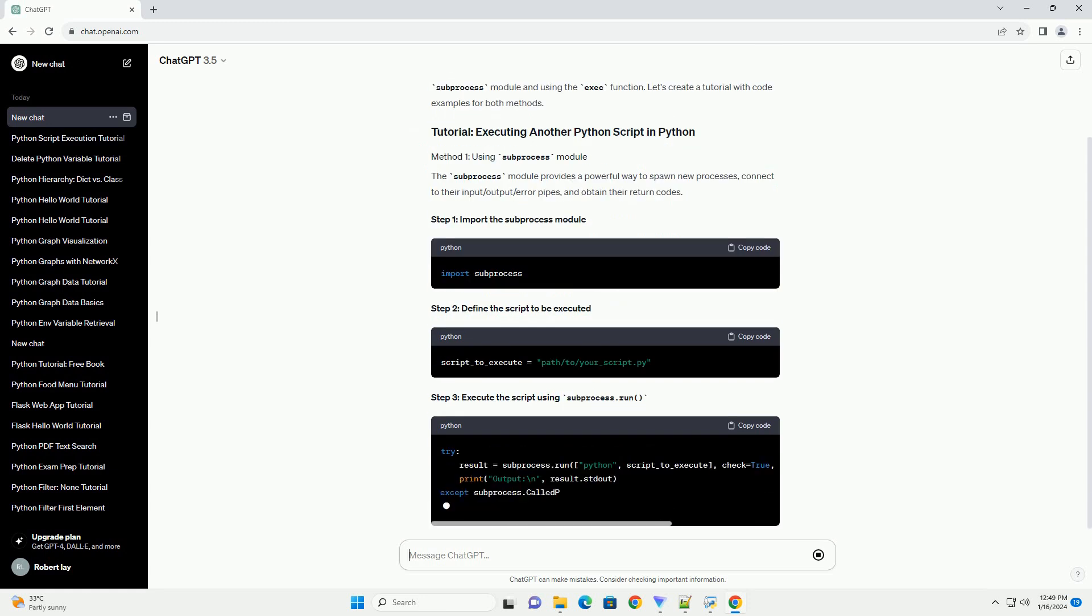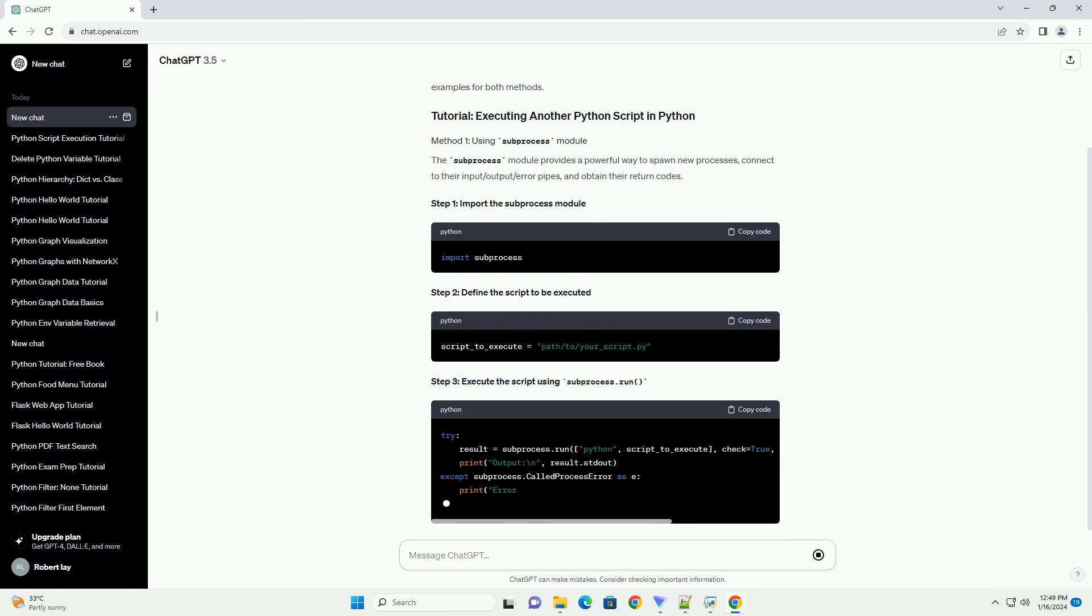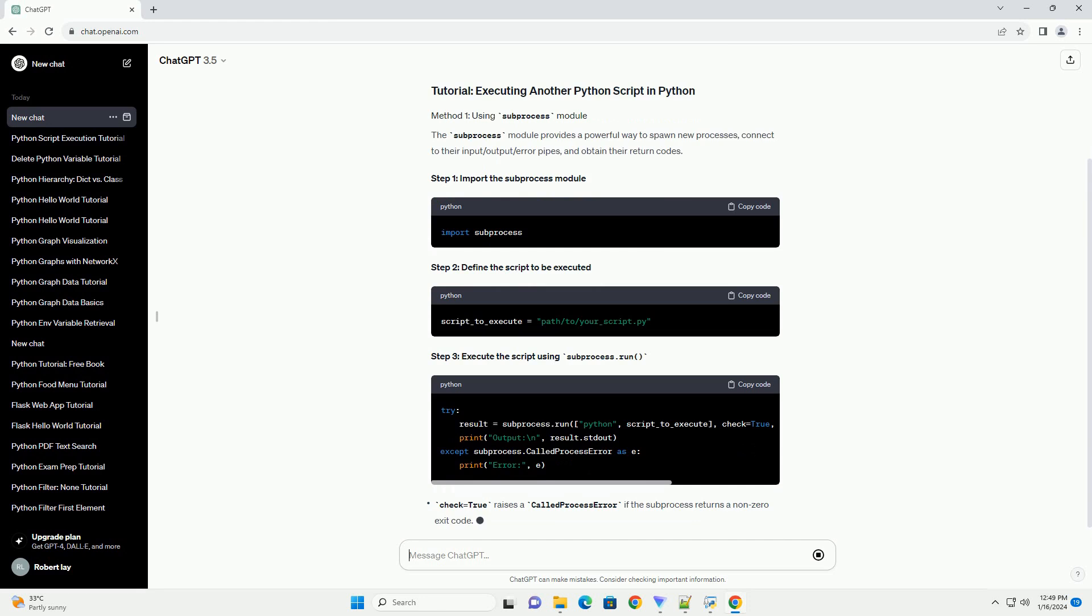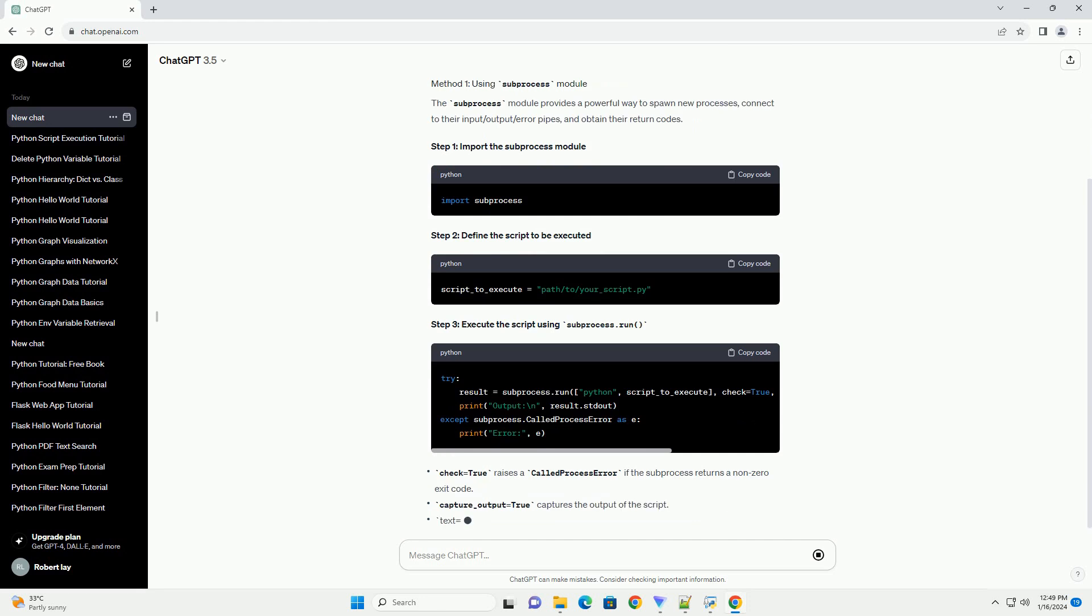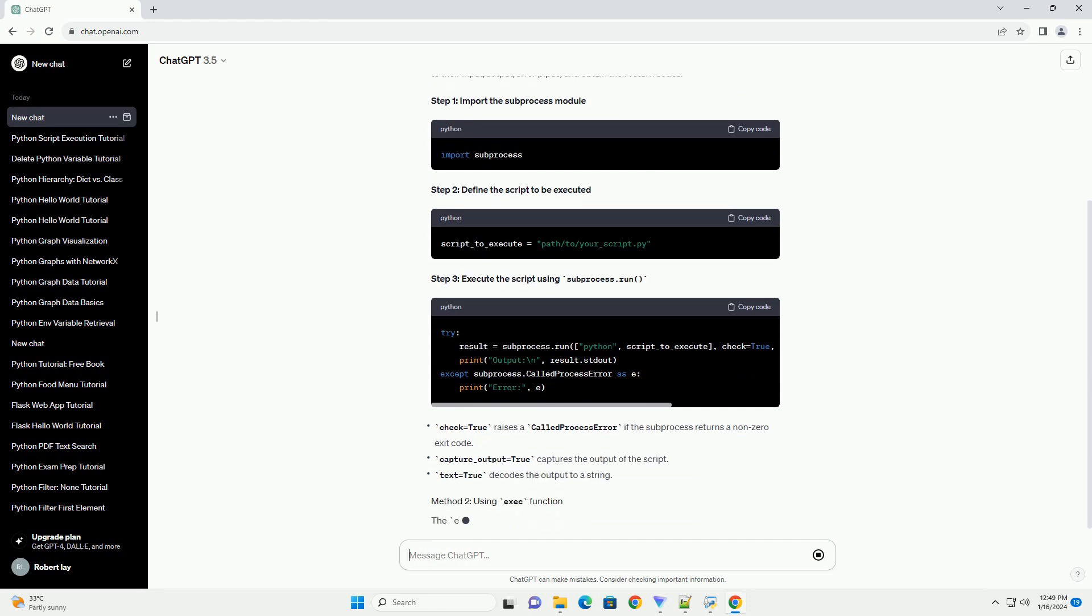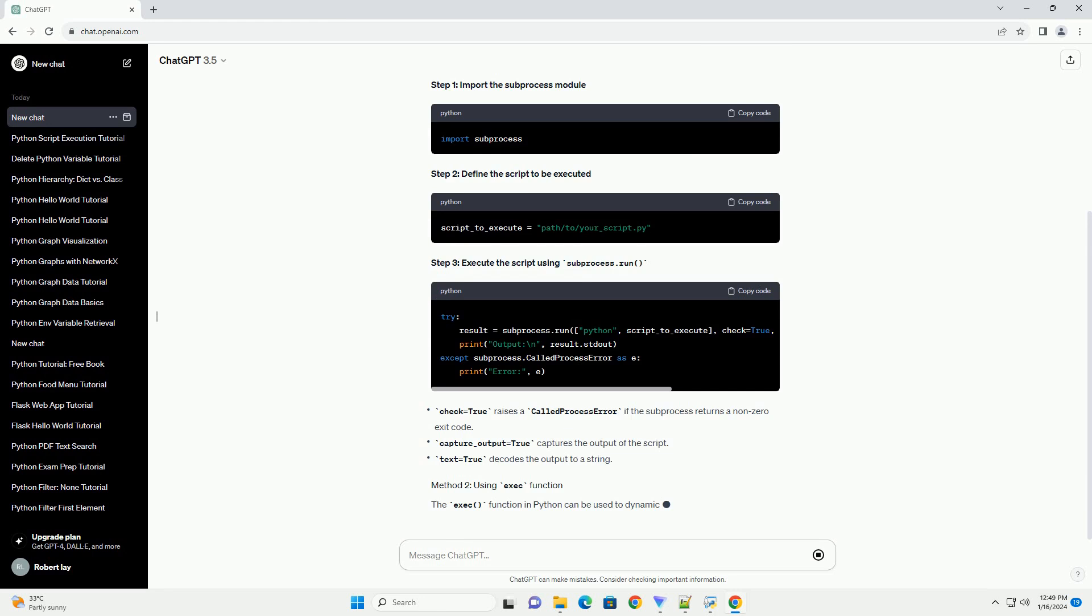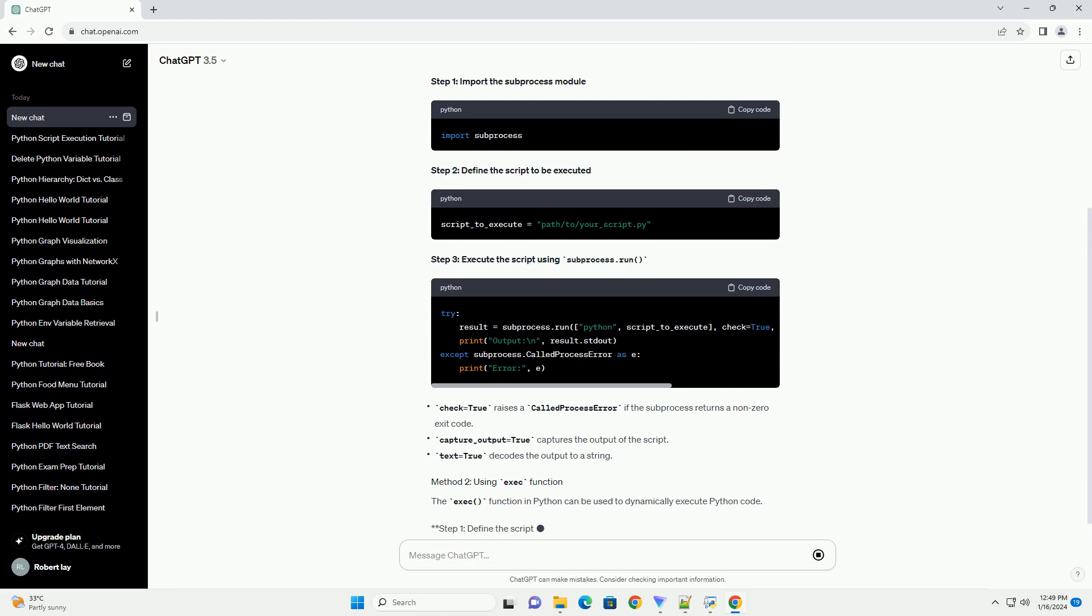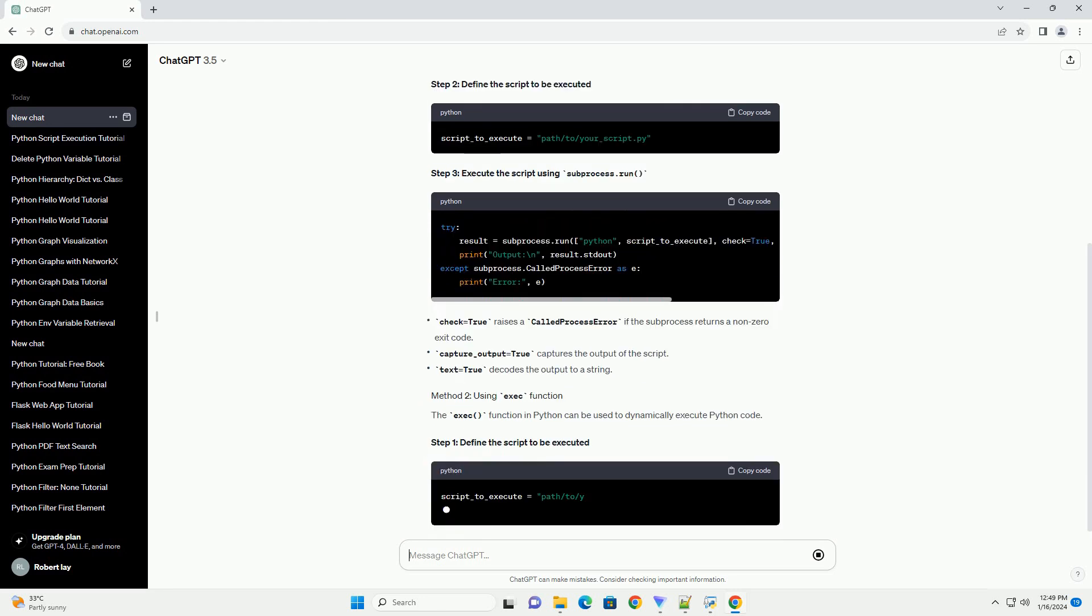Step 1. Import the subprocess module. Step 2. Define the script to be executed. Step 3.